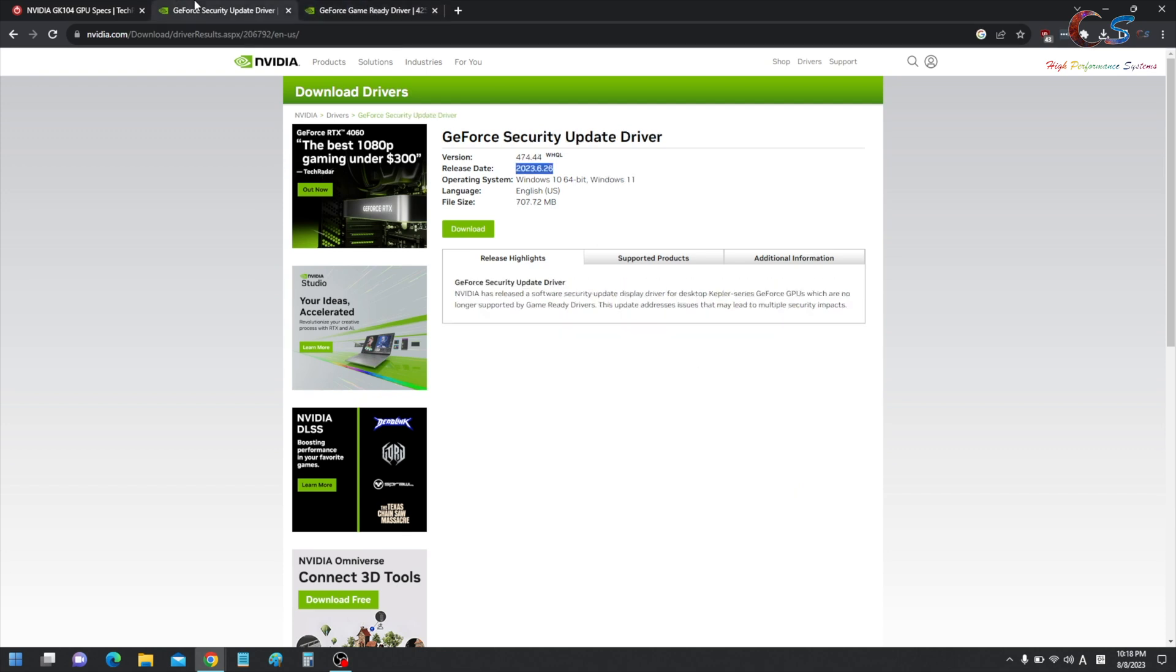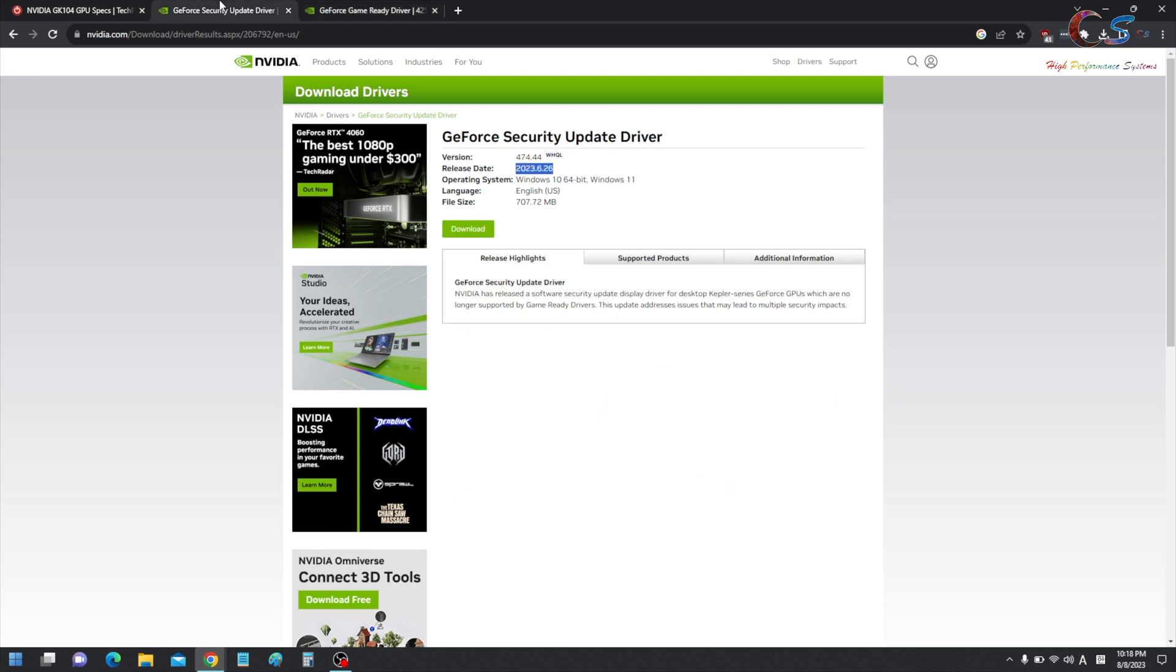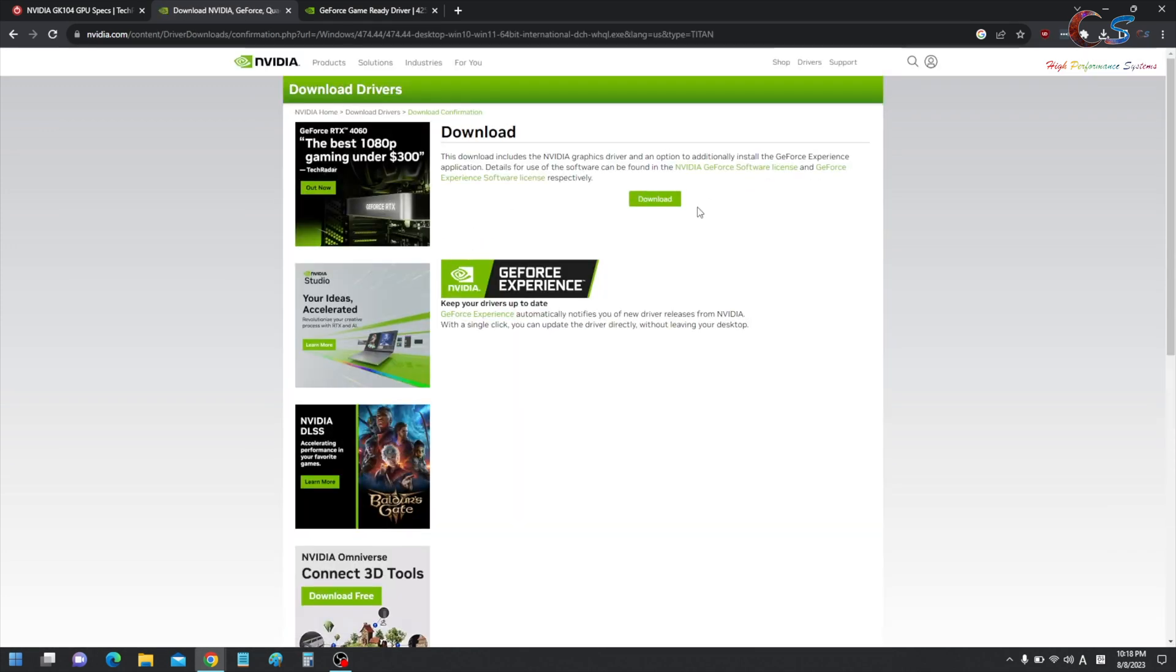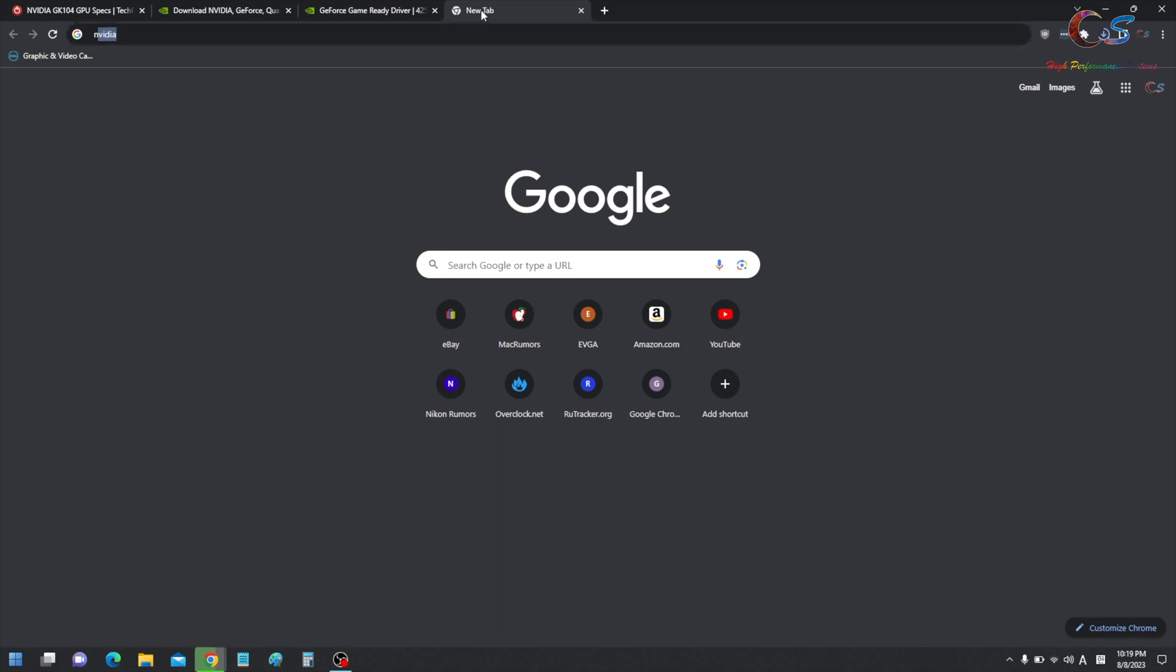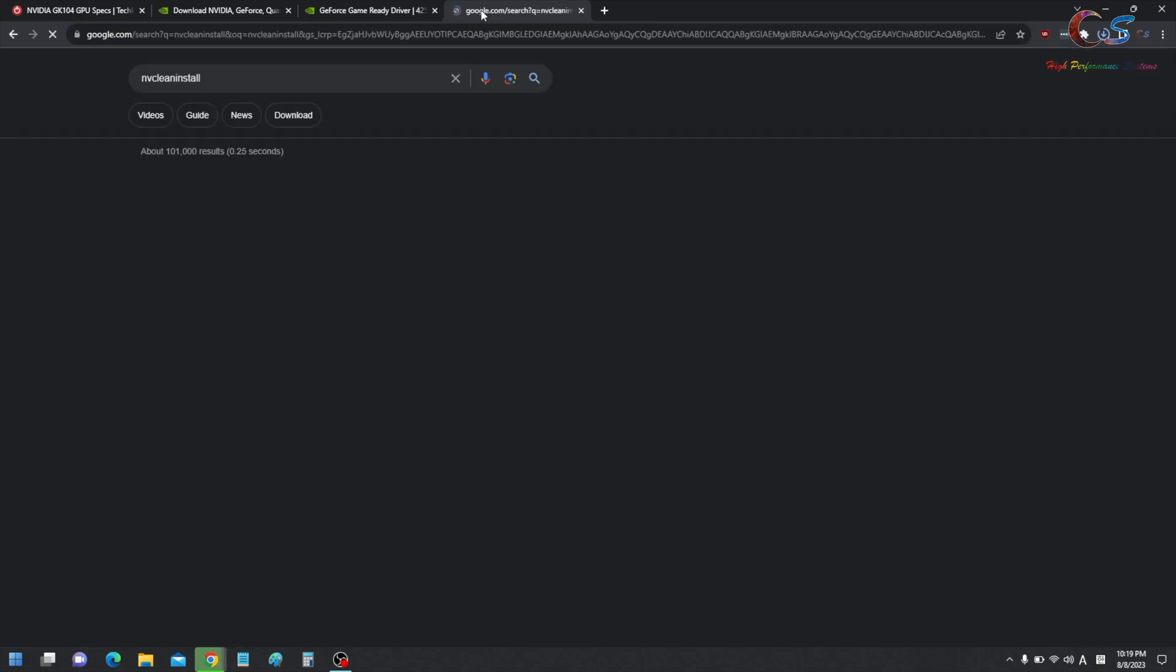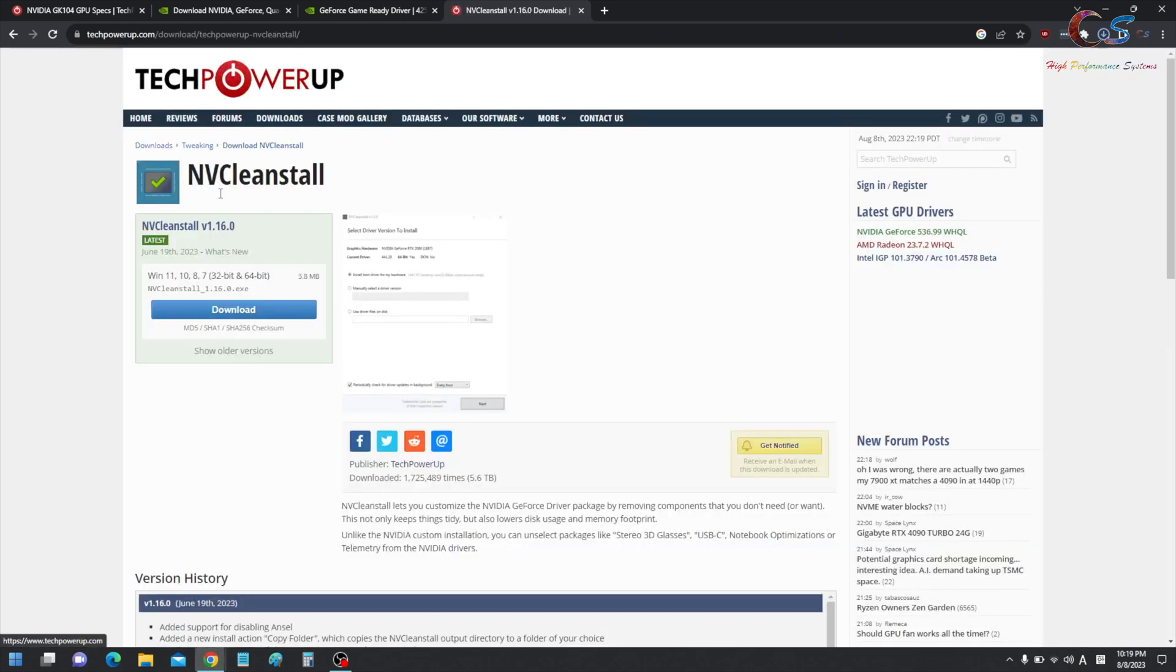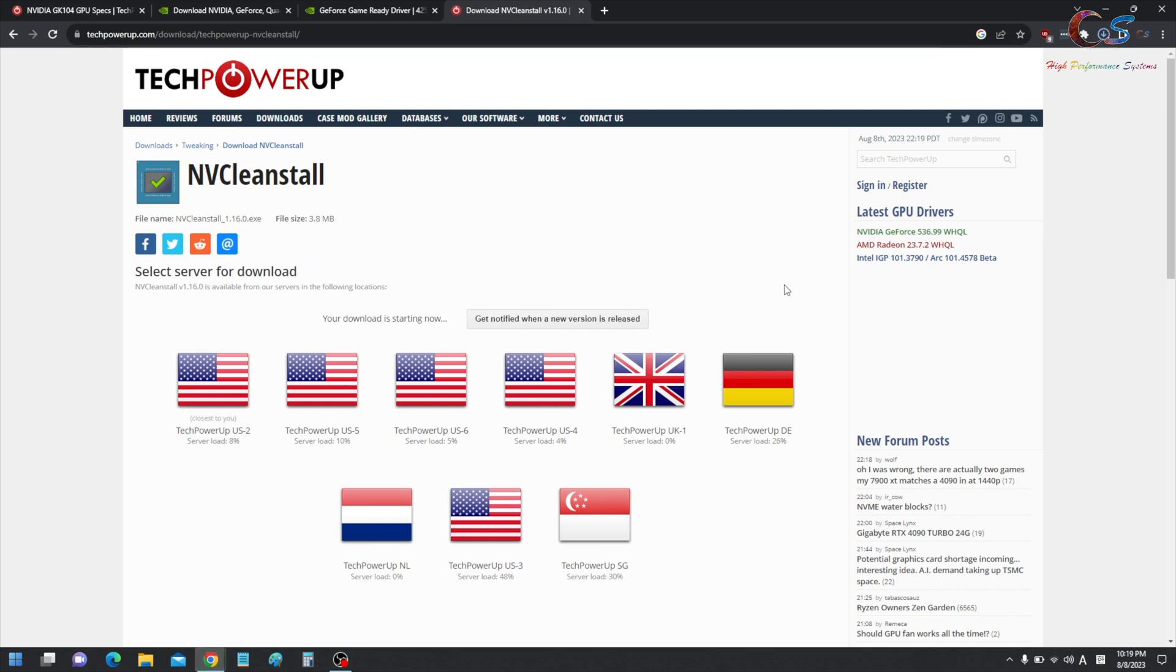So that's one thing to keep in mind is if you have a laptop, you might want to see which equivalent desktop GPU you have because desktop GPUs are supported longer. I'm going to click download, and then we're just going to download this real quick. Alright, next we're going to need NVCleanInstall. And it's also on TechPowerUp. So you're going to download the latest version right here. You're going to click download.